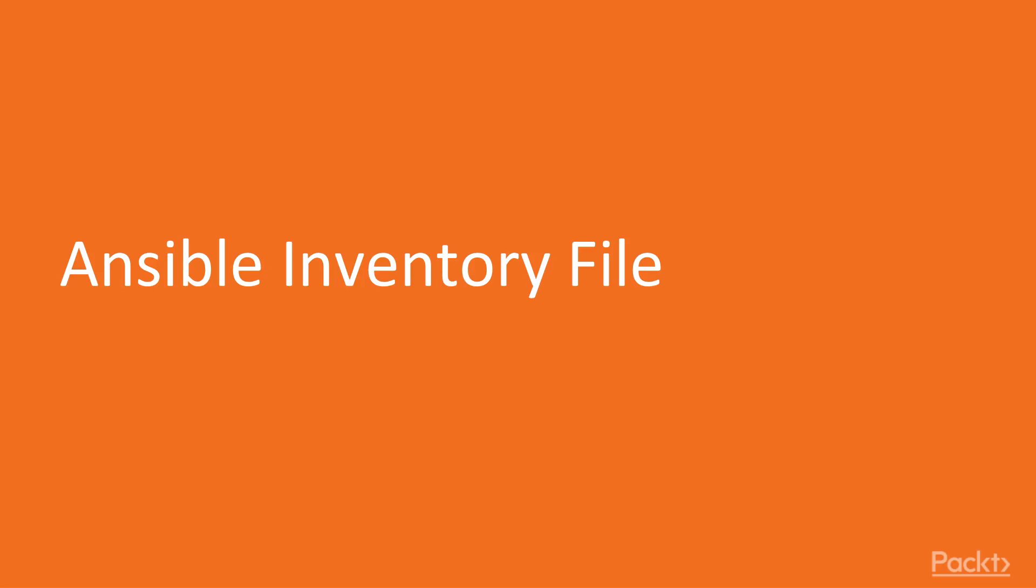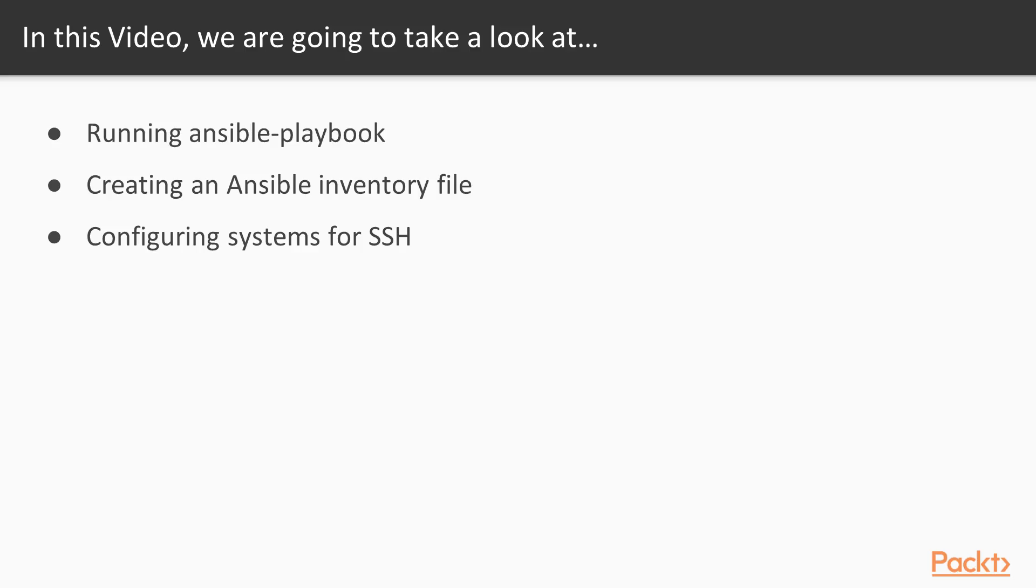Ansible Inventory File. In this video, we will look at running the Ansible Playbook command, we will look at creating a file for Ansible Inventory, and we will look at how to configure our local system so that it can reach out over SSH and connect to remote systems that Ansible will control.